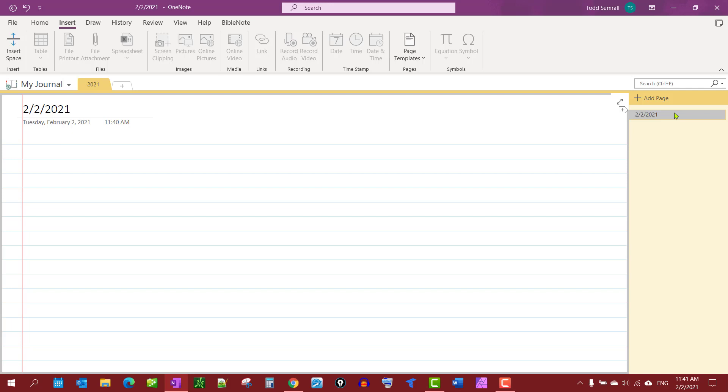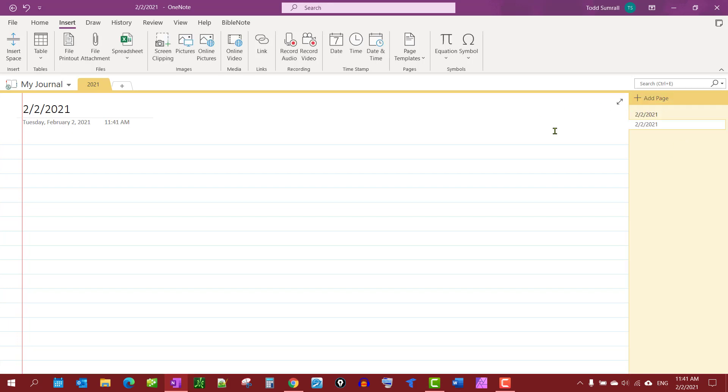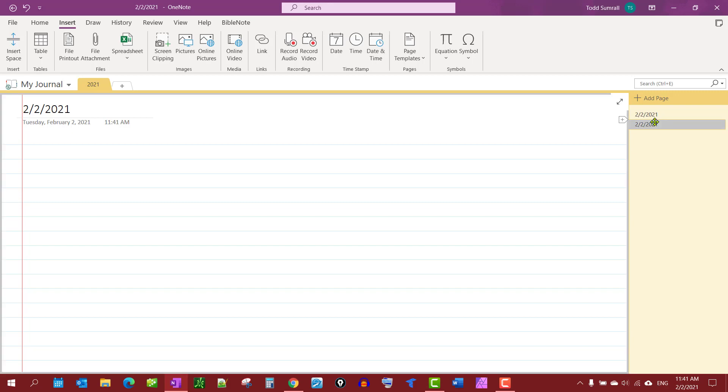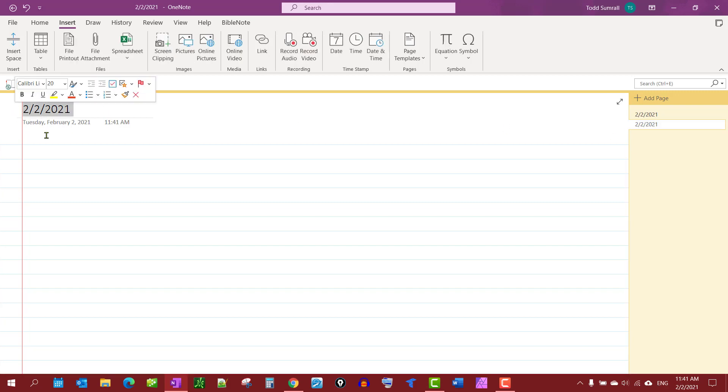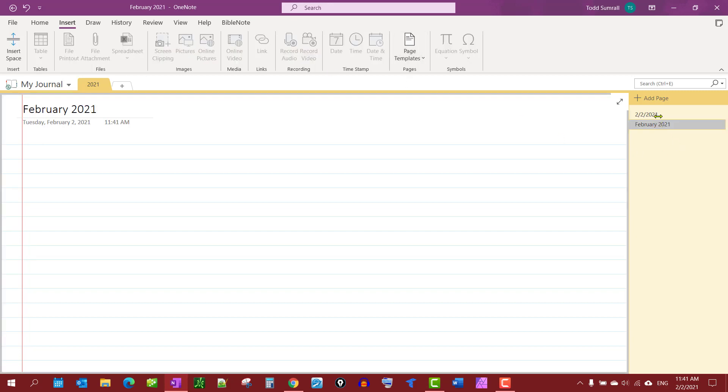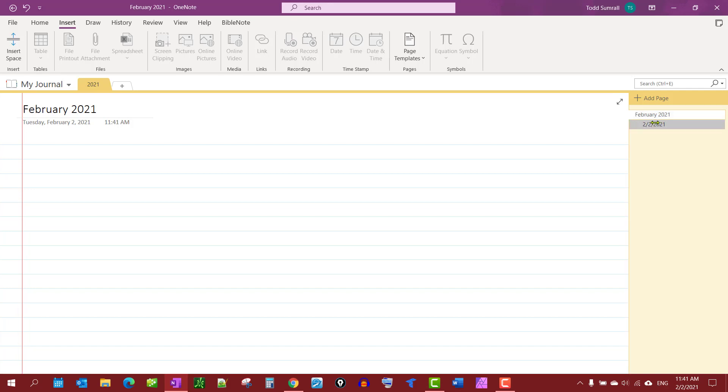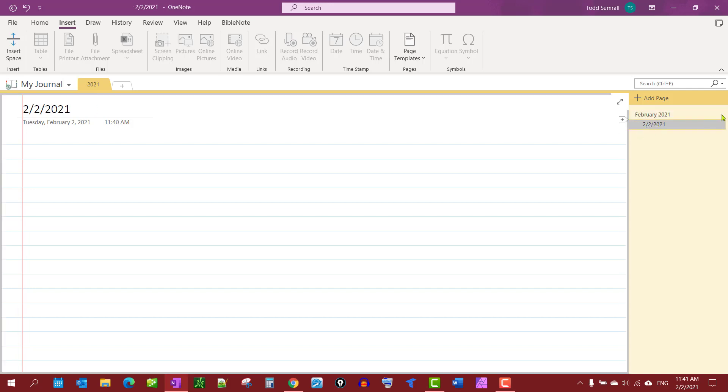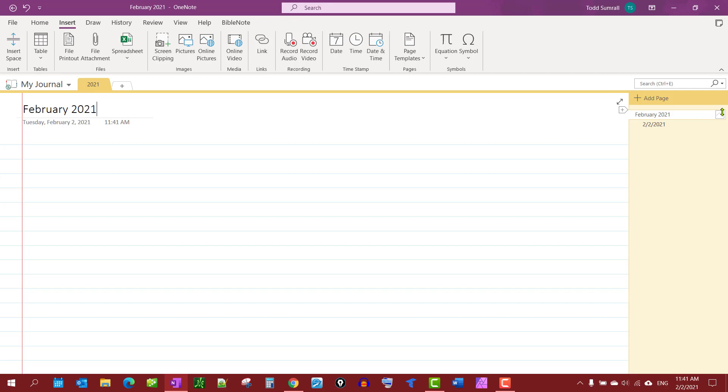Now that we have that created, I want to do a couple more things. I want to create another page. You'll notice it comes up with the page template I want. I'm going to change this to February 2021. I'm going to move that up. I will nest the dates here underneath it, so I can use my collapse here, perhaps open.